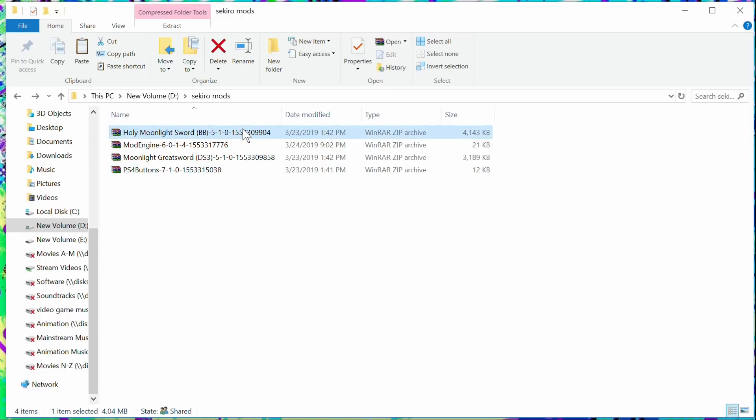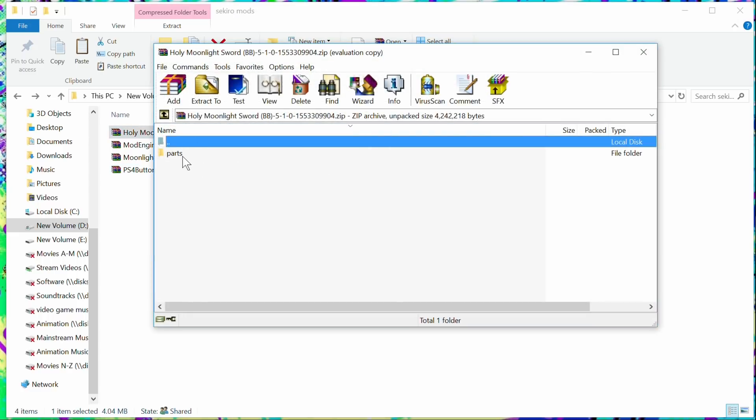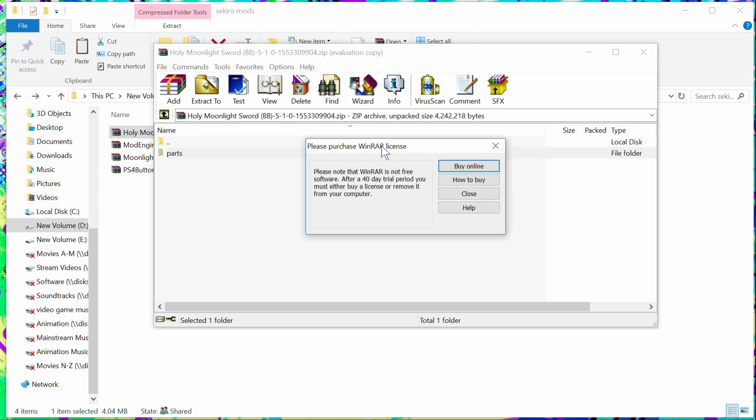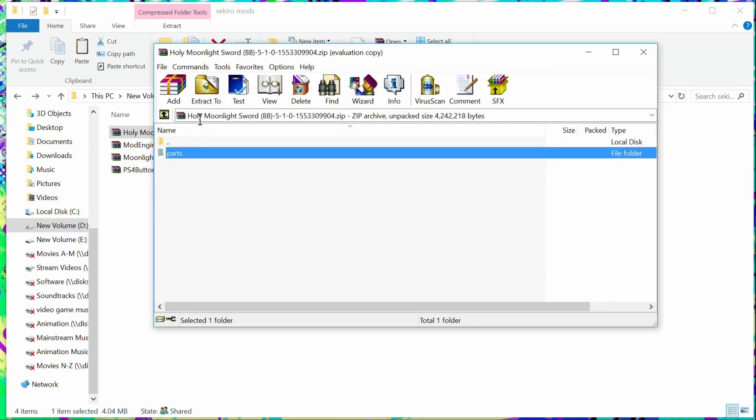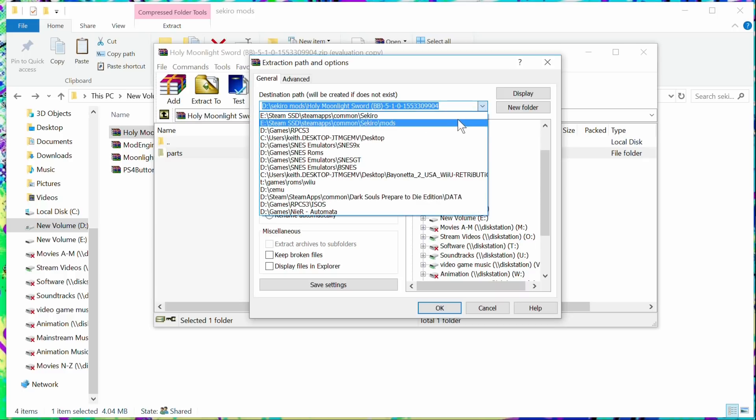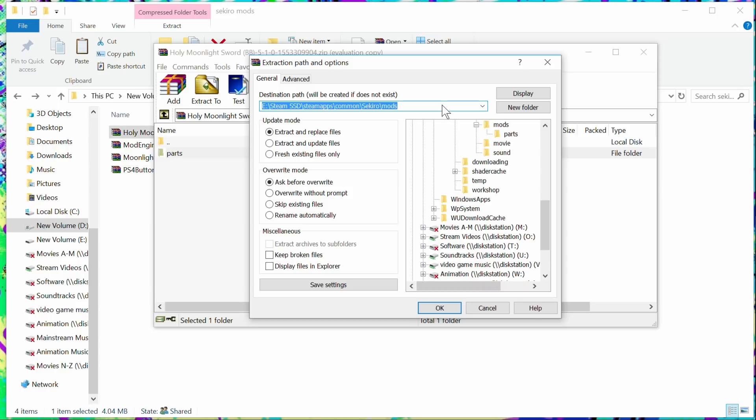So we'll take the Holy Moonlight Sword, and there's a directory called 'parts'. You want to extract the directory with the folder. Do not go down a folder. Don't do this. Go back up, extract this folder, and extract it to where you have Sekiro, to the mods folder. You see my directory: E, Steam, SteamApps, Common, Sekiro, mods. Put it wherever you put that mod directory in that Sekiro folder, and it has to say 'mods'.